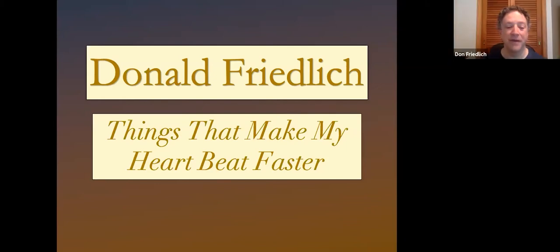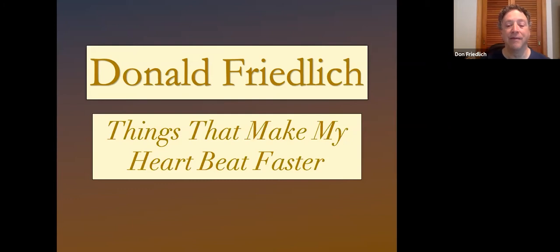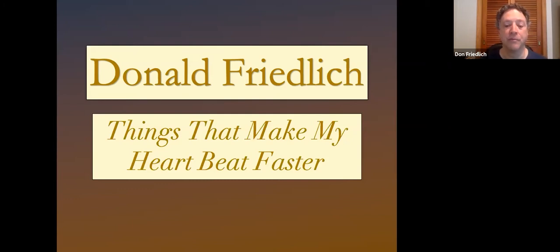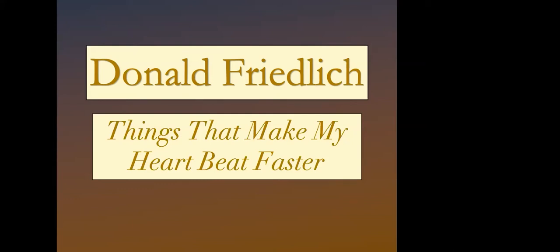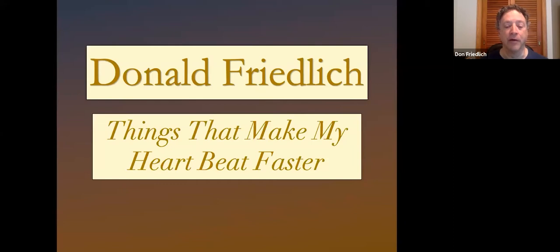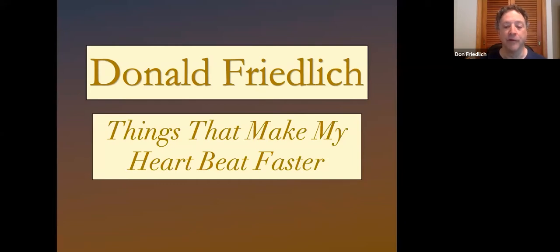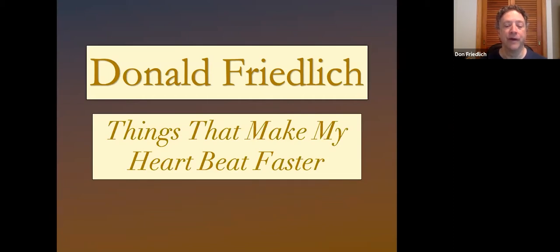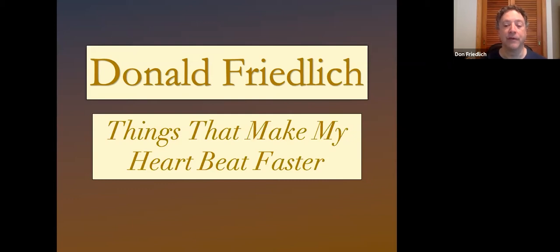All right. Well, thank you. Thanks for the nice introduction. The title of my talk, Things That Make My Heart Beat Faster, comes from part of my approach to making art. Approaches vary from artist to artist, but for me, I think of it as one of discernment, of finding the things that excite me visually, emotionally, and intellectually, and trying to understand why they excite me, the things that make my heartbeat faster, and then try to bring those qualities into my jewelry.